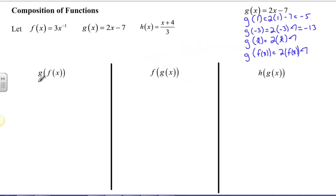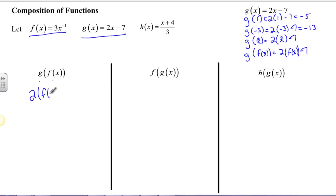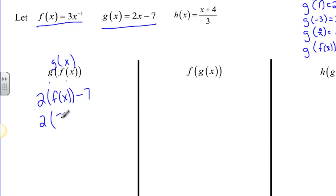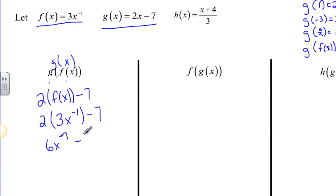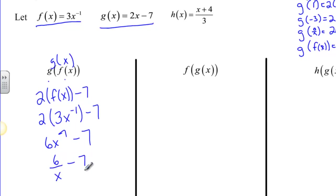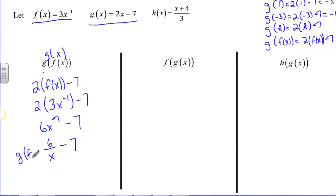Right here we have g of f of x — here is g of x, here is f of x. Since g of x is 2 times x minus 7, I'm going to say that g of f of x is equal to 2 times f of x minus 7, because f of x is replacing the x in g of x. Now, f of x is 3x to the negative 1, so I'm going to say 2 times 3x to the negative 1 minus 7. Simplifying: 2 times 3 is 6, so I get 6x to the negative 1 minus 7, which becomes 6 over x minus 7. That's g of f of x in simplified form.